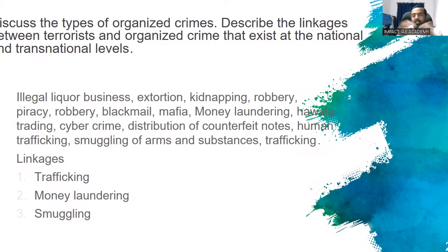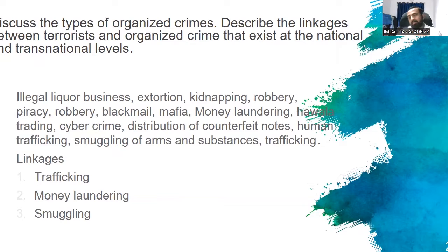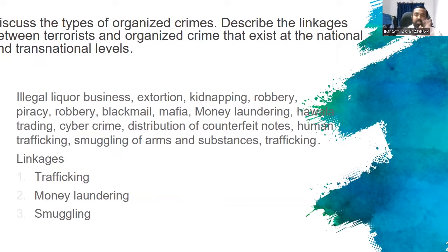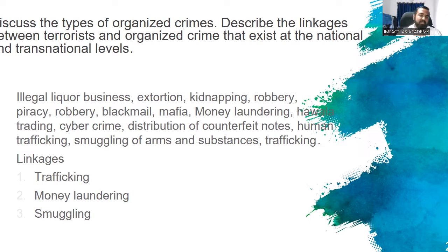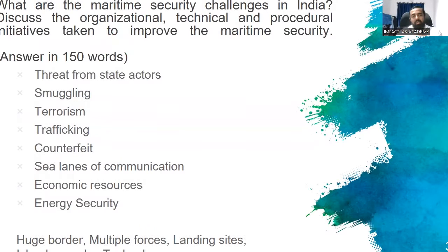Common current examples include the Taliban, D-Company's nexus with LeT and Pakistan-based establishment, previous bombings, how Al-Qaeda was supported by Eastern European gangs for moving bomb material into Europe, and how certain agencies helped ISIS market their oil. It is filled with examples you can quote. A lot of content exists on this question.